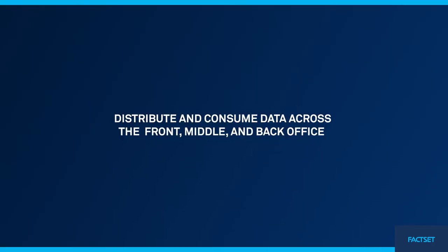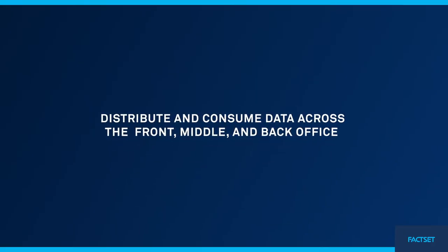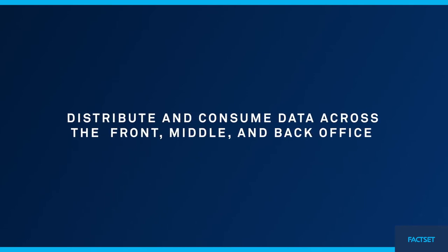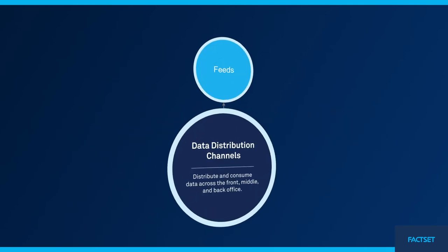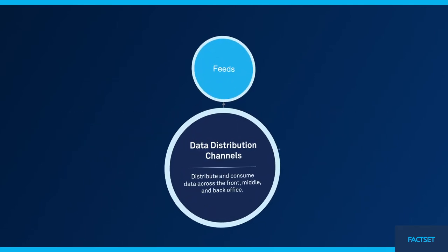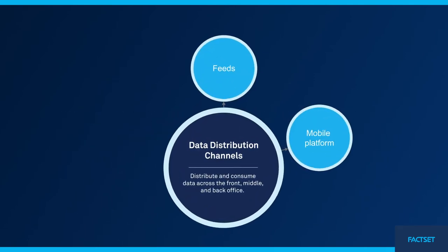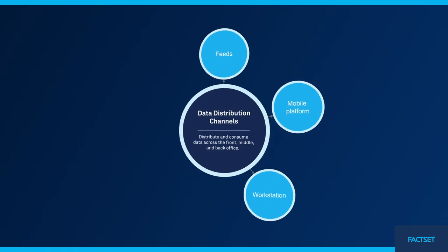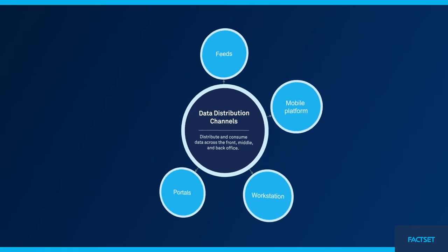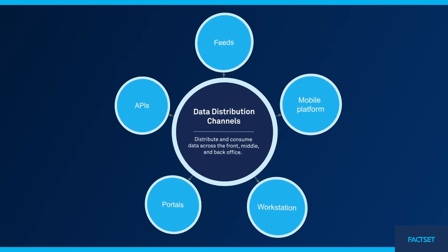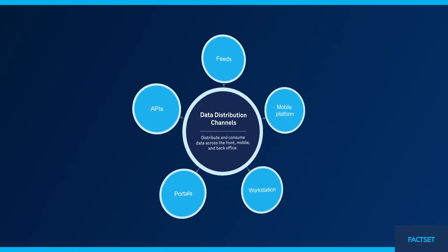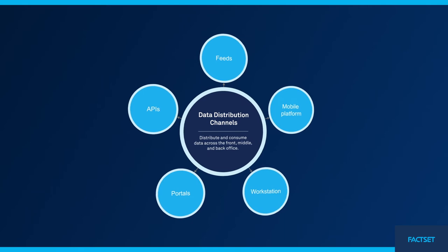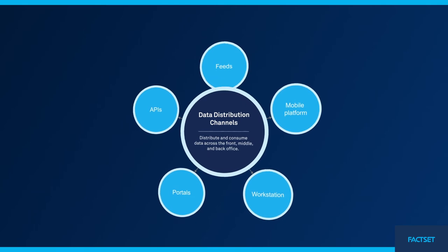Elevate your data connectivity. FactSet's open and flexible technology includes comprehensive data feeds, a configurable mobile and desktop platform, digital portals, APIs, and more to feed multiple workflows across your organization.